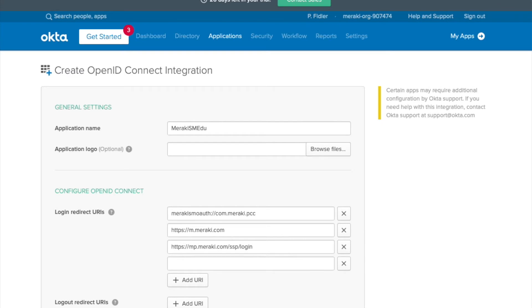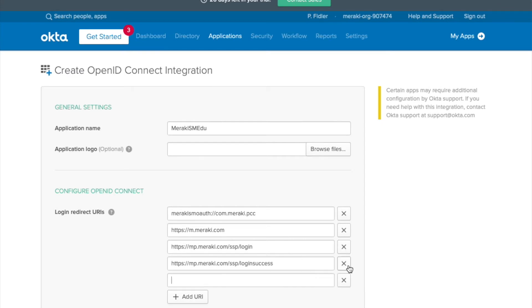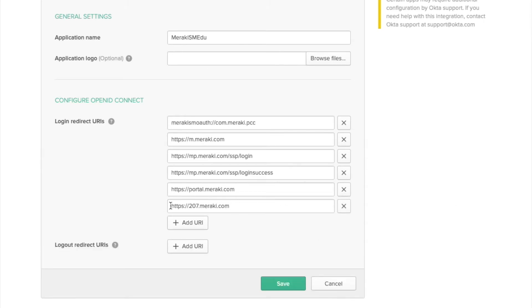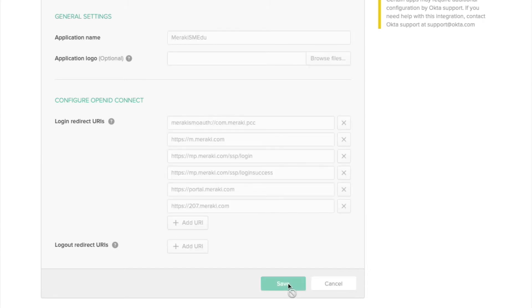Scroll down in the application that you've just created and start to fill in these URIs into the interface. There are quite a few, but once you've done that we'll move on to the next bit. You should also include the dashboard URL as well. In this particular case mine is N207 — yours may be different. Make a note of that and hit save.